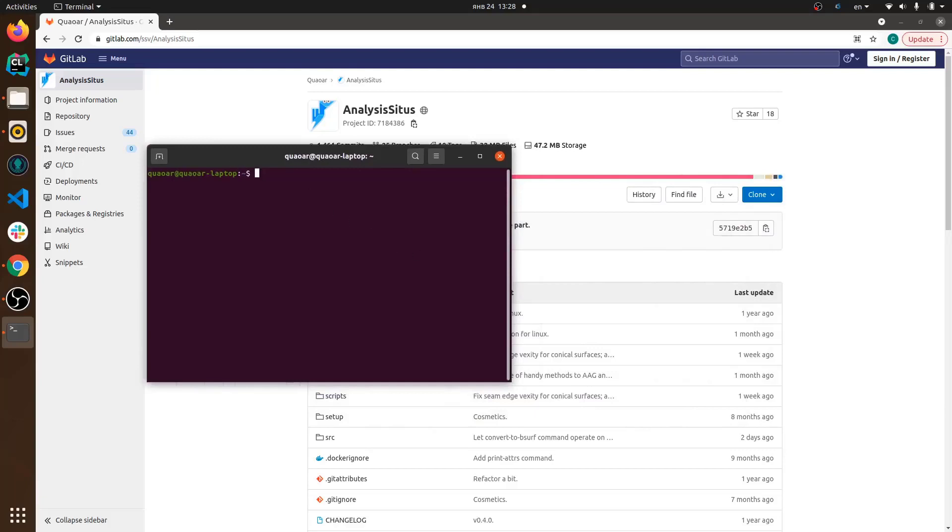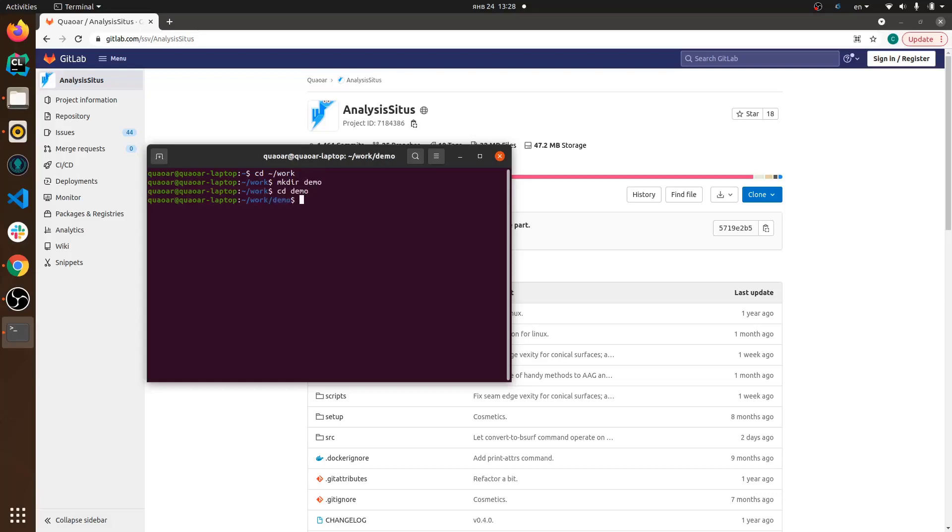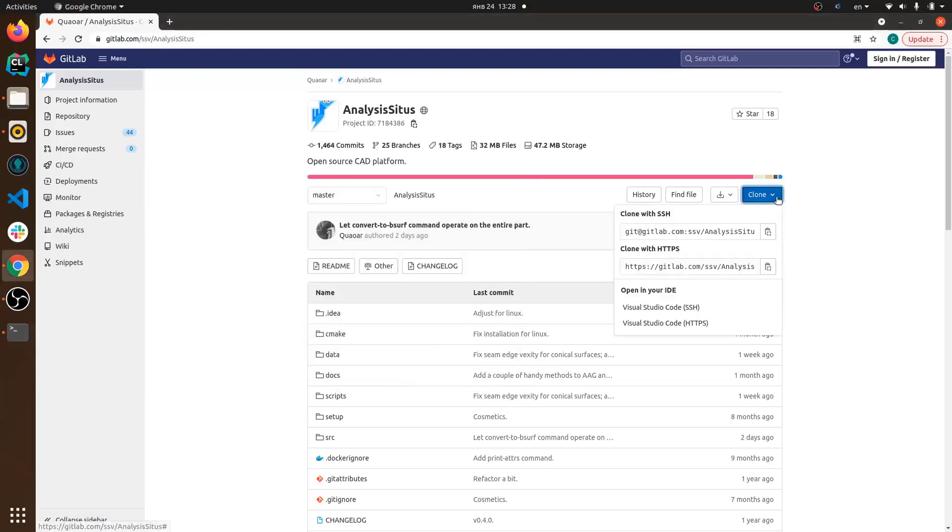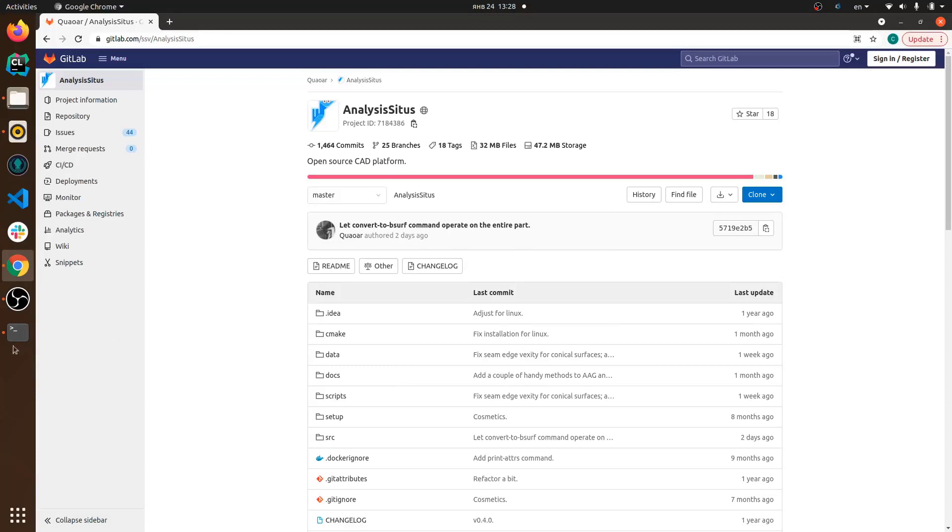This video explains how to compile Analysis Situs on Linux. I'm using Linux Ubuntu and I'm going to show you the whole process assuming that you already have all necessary third parties.